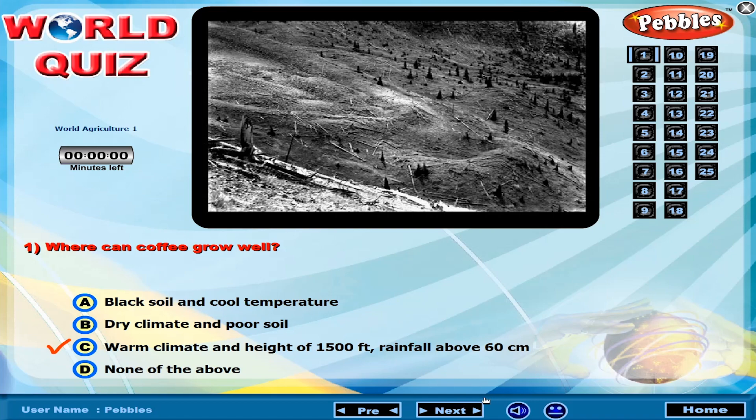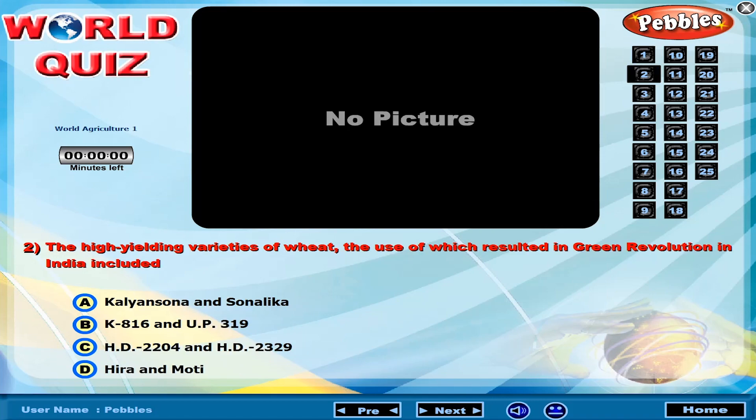The high yielding varieties of wheat, the use of which resulted in green revolution in India, included?